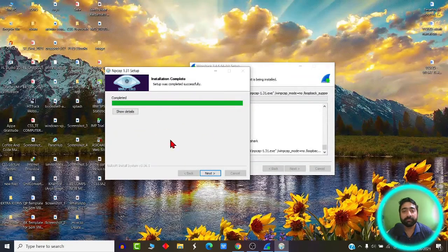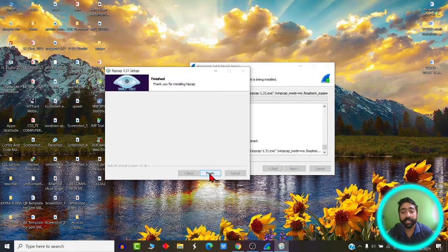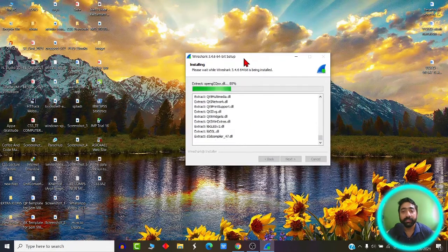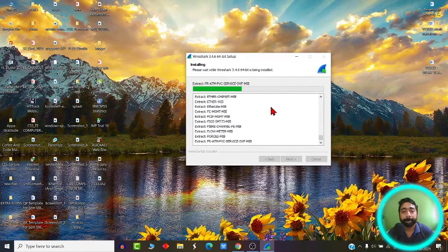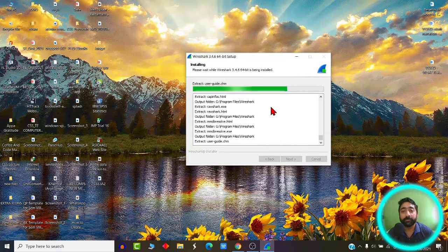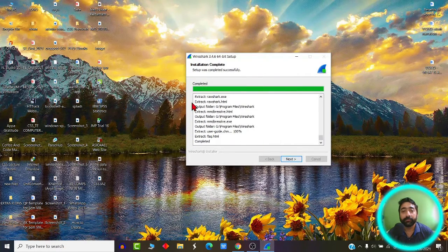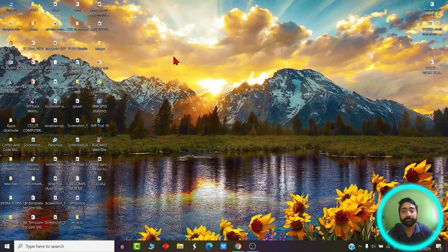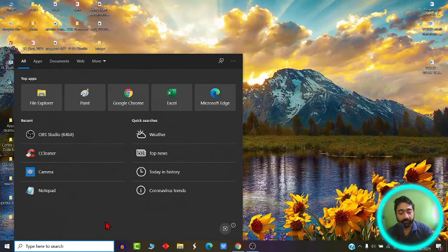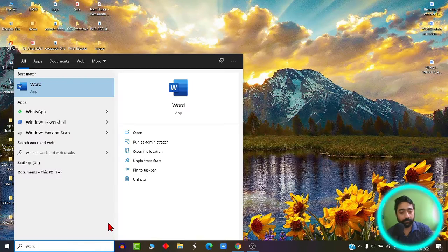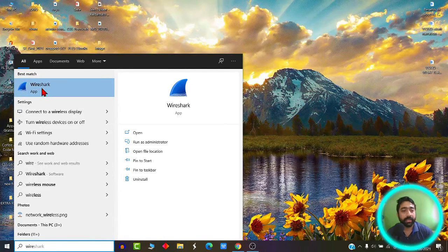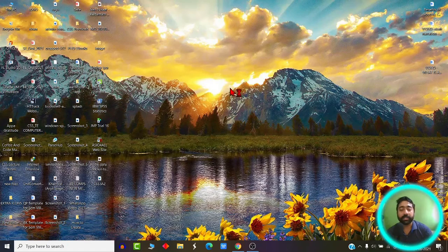Once the Nmap installation is complete, click on next, and with that the Wireshark installation will move ahead. Once it is done, click next and then finish. Now let me open Wireshark for you. This is how the Wireshark interface looks like.